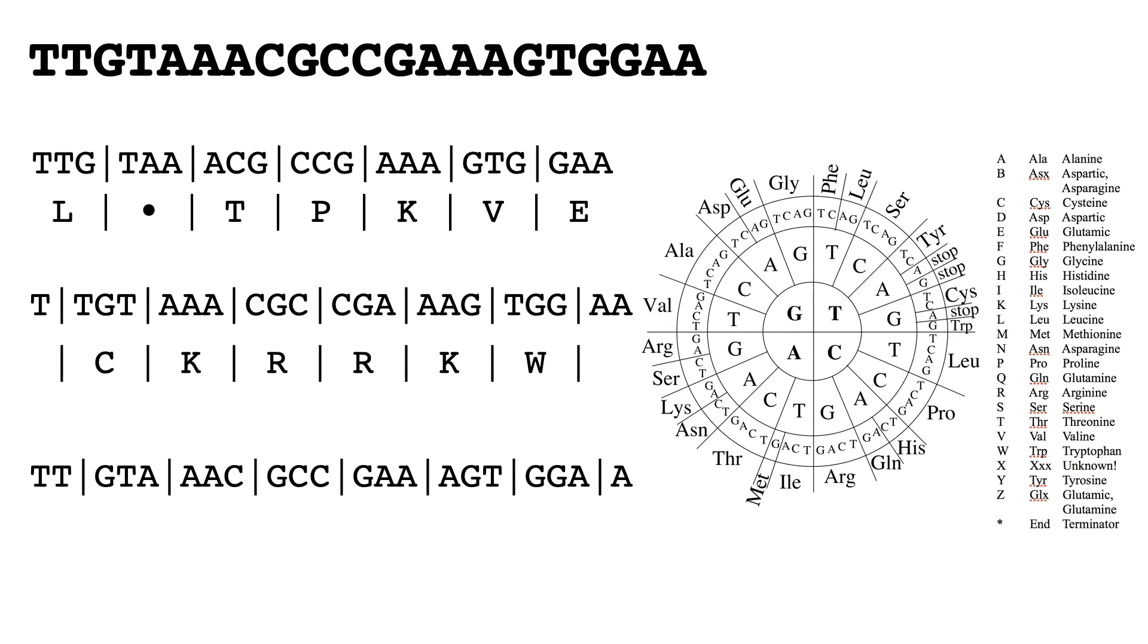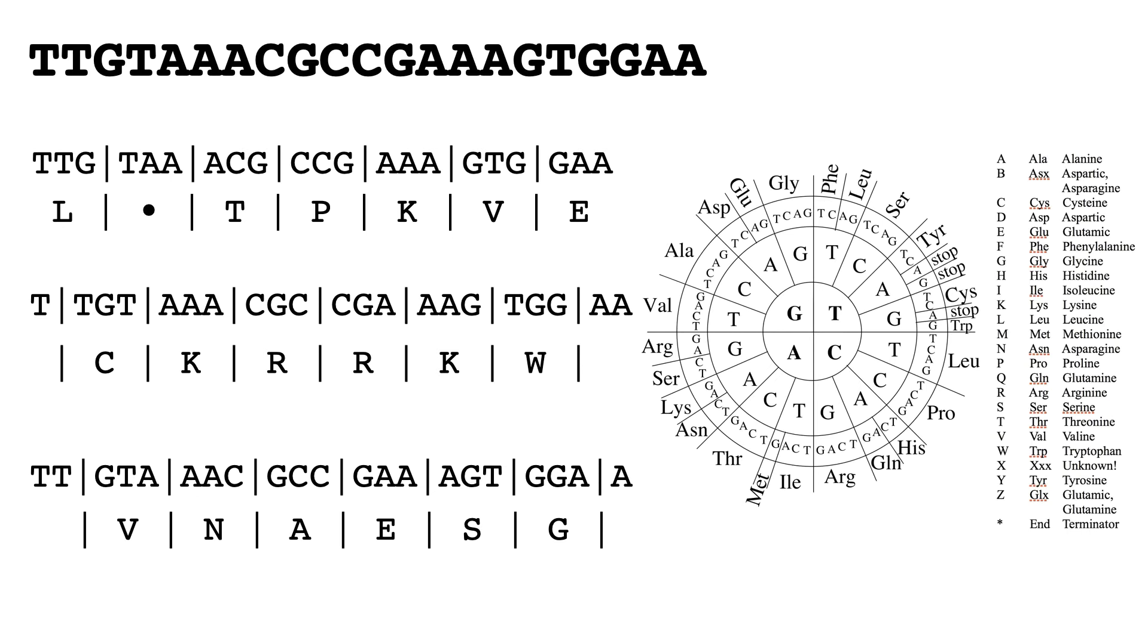This time we start with GTA which gives us V, and so on and so forth. So from that DNA sequence we've now got three potential peptides. However, it doesn't stop there because what you've got to remember is there is also a reverse sequence.